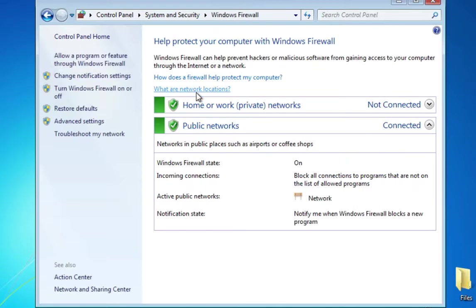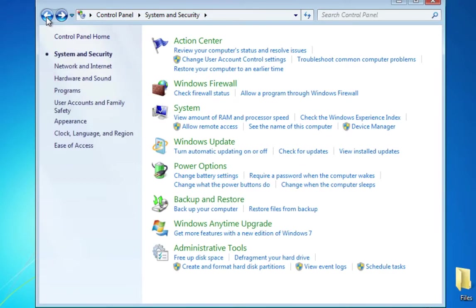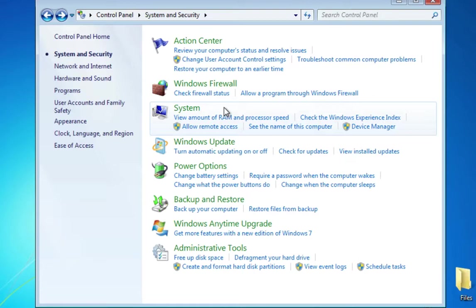I want to check the Windows Firewall to make sure the firewall is turned on. It says it is turned on, which is good. If it wasn't, I would just turn it back on.